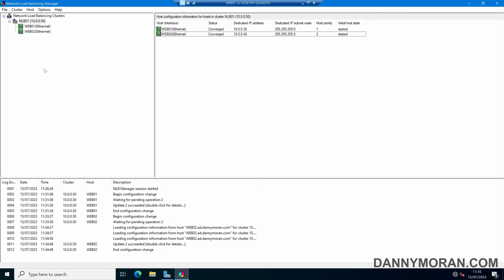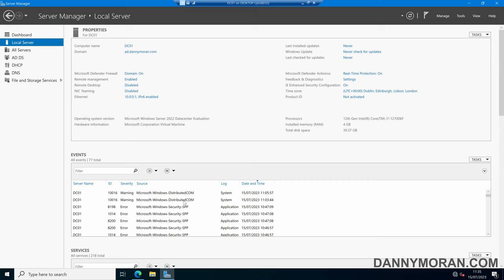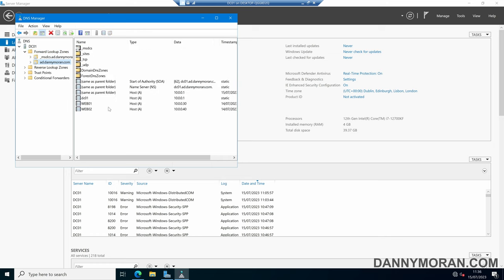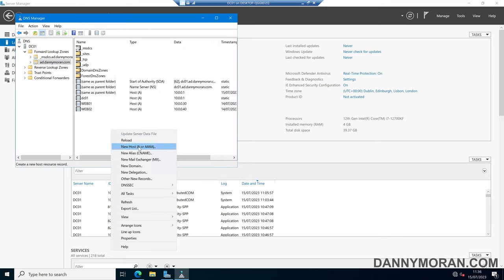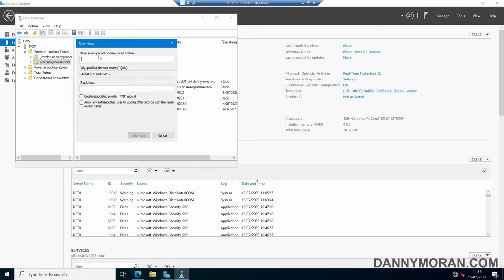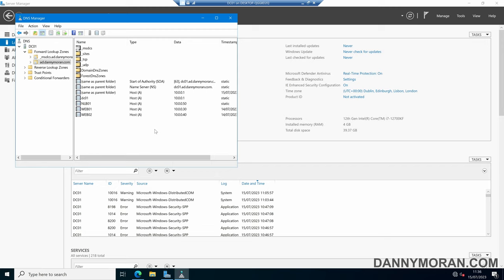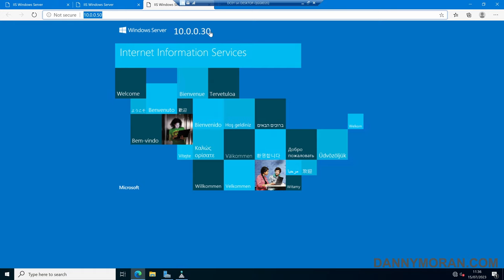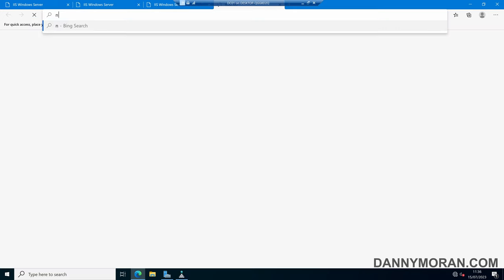Something to bear in mind: even though we named our cluster NLB01, there are no DNS records automatically created. So in DNS Manager on our domain, within our Forward Lookup Zones, we can create a new A record, set the name to NLB01, and set the IP address to the cluster IP address. We can create the pointer record and then Add Host. Now we've got our NLB01 DNS record.